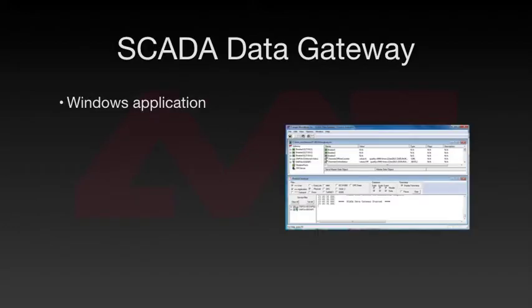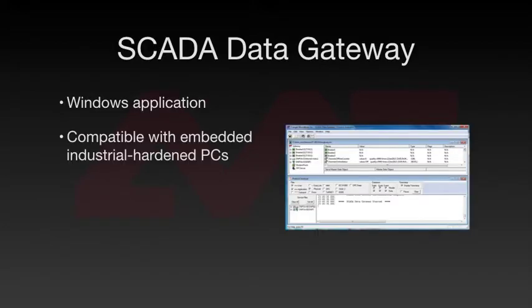The SCADA Data Gateway is a Windows application. It's compatible with embedded and industrial PCs as well as desktop PCs and servers.